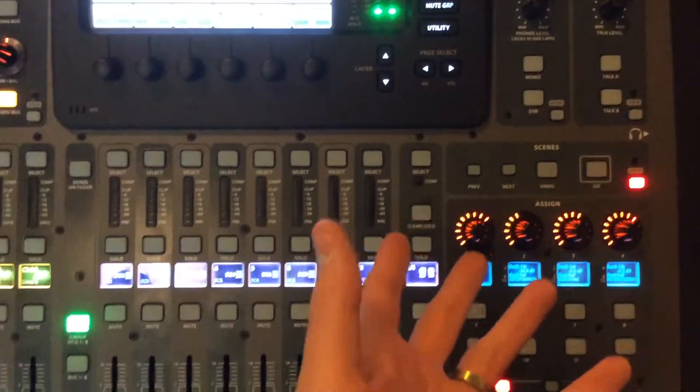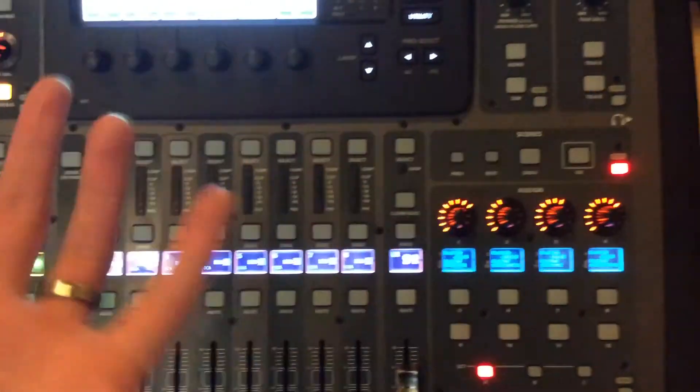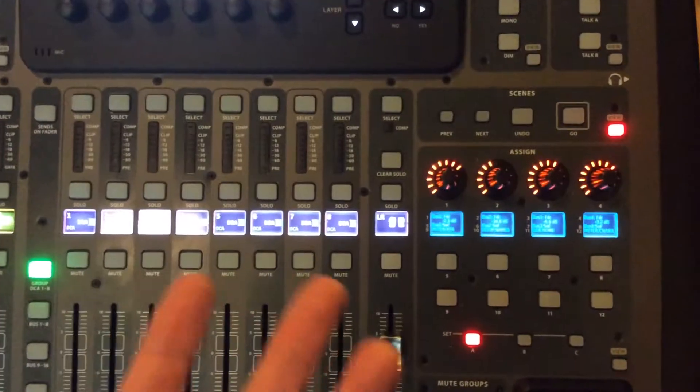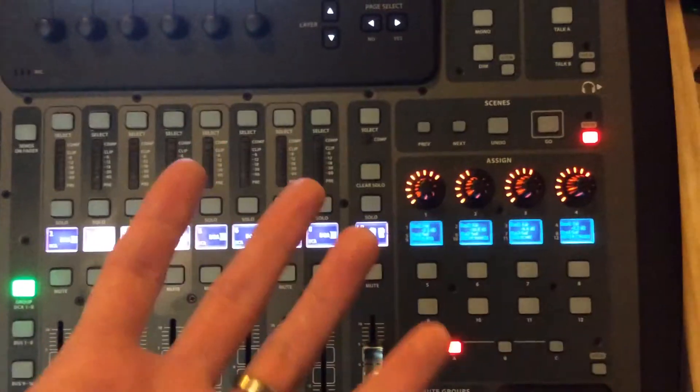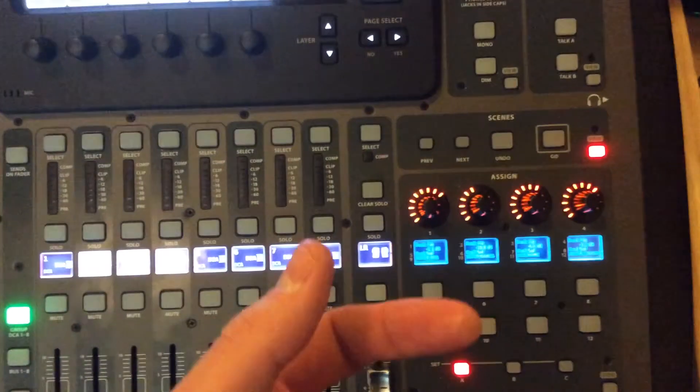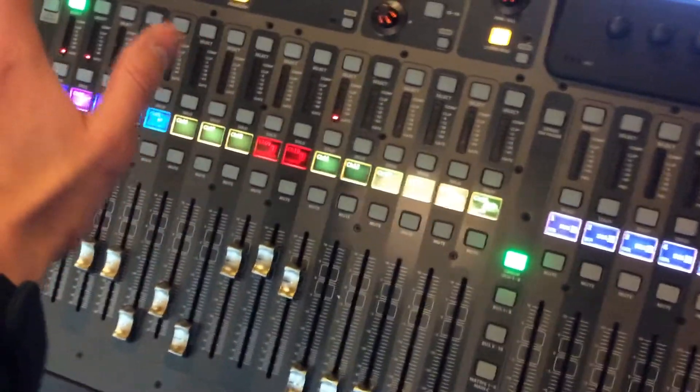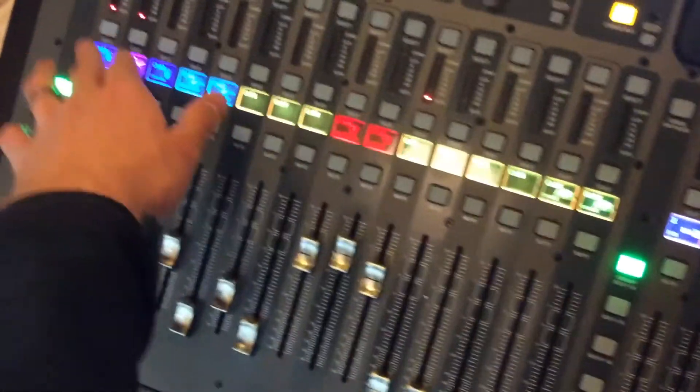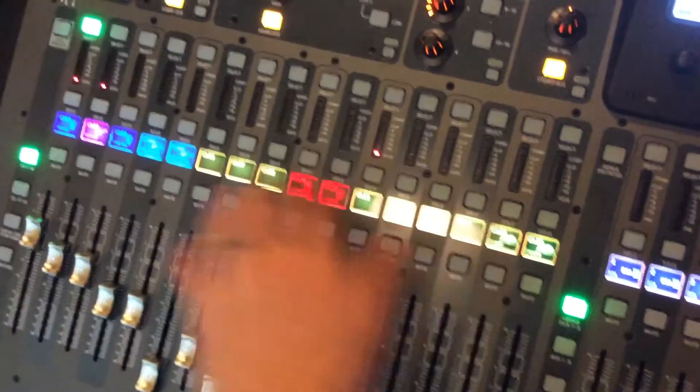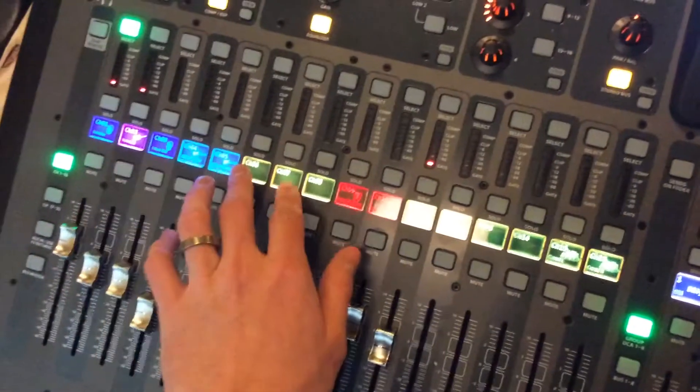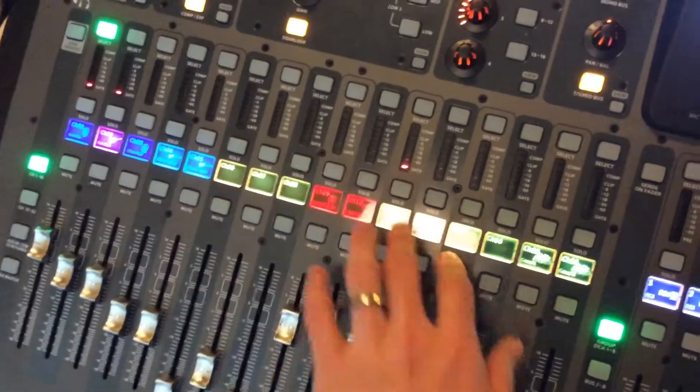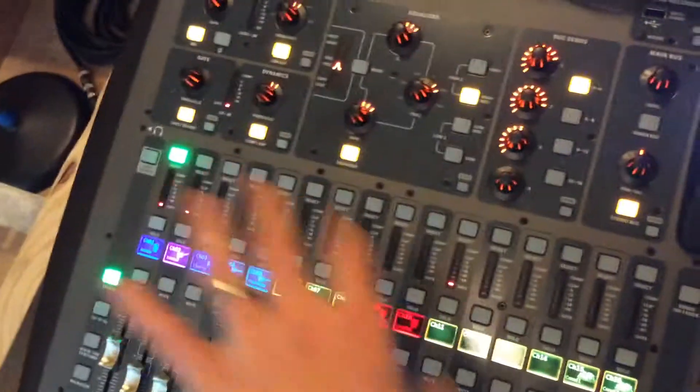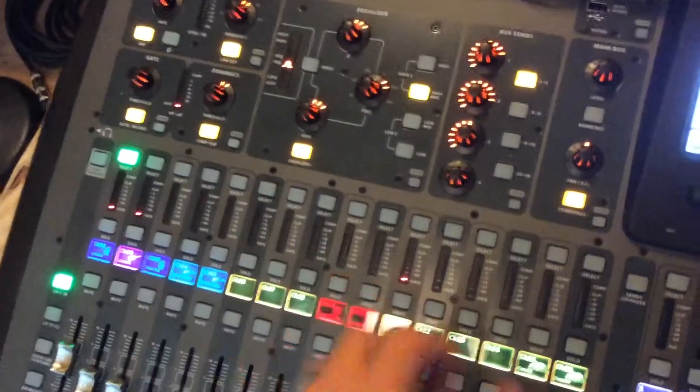So applications of this would be if we got multiple bands playing on one night, which would not be us, but if a venue was doing that, you could save a scene for the first band and you could have all these inputs meaning one thing. You know, the guitar's coming in here, the bass is here. Everything's EQ'd just the way you want it.